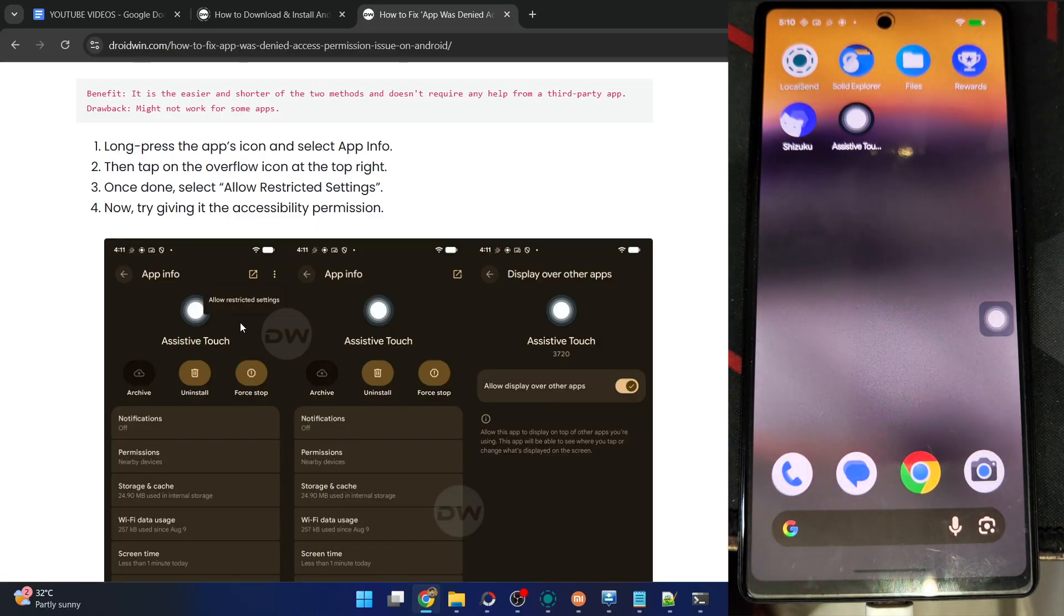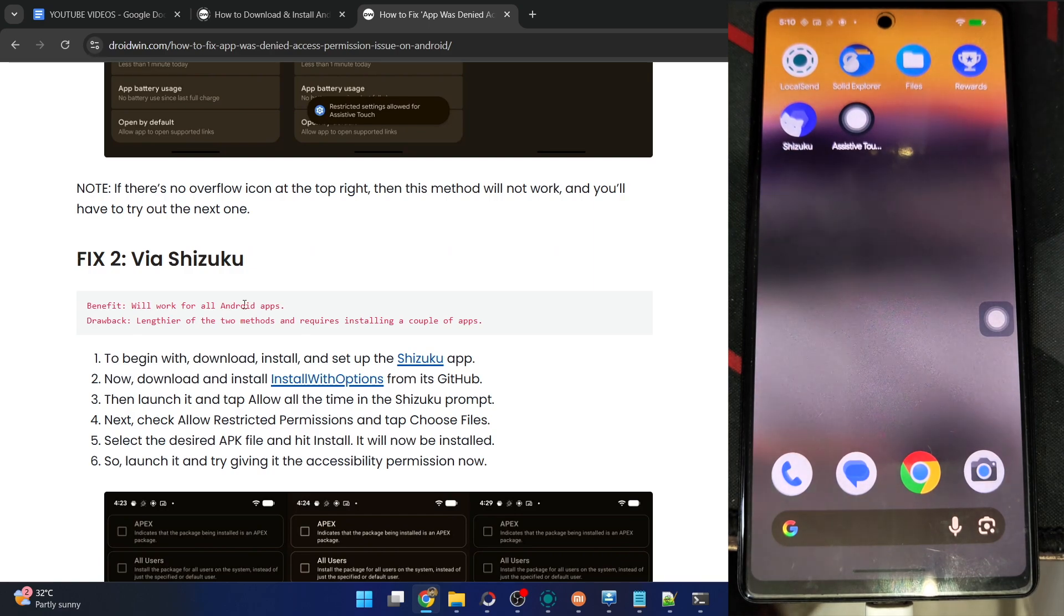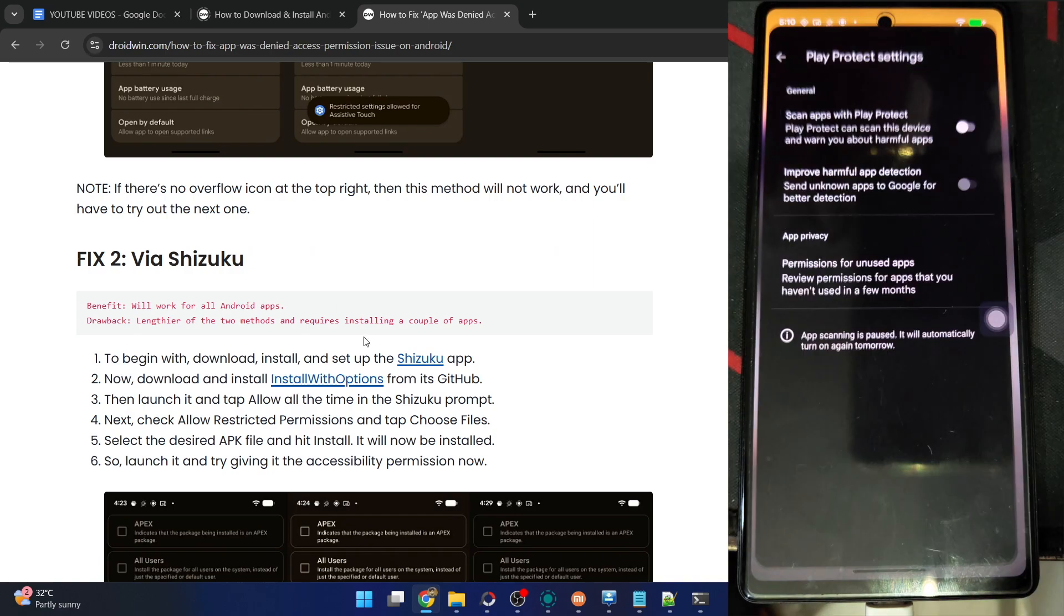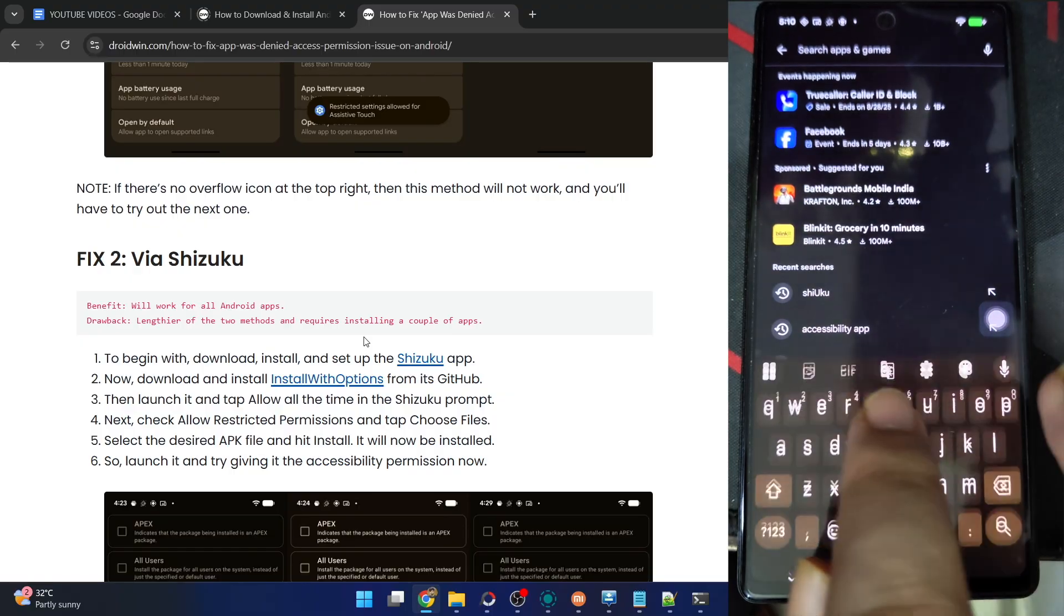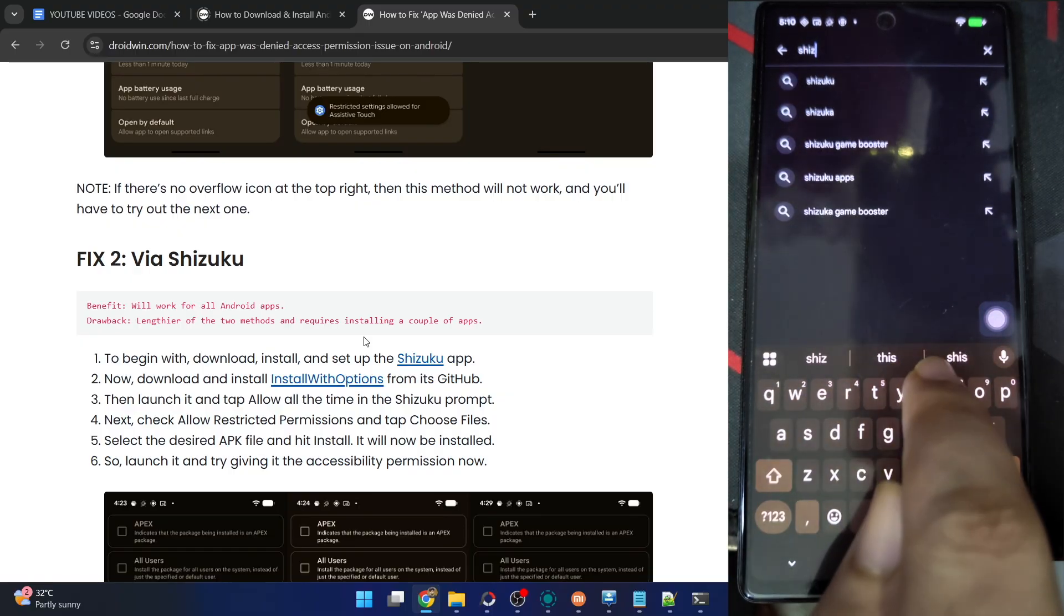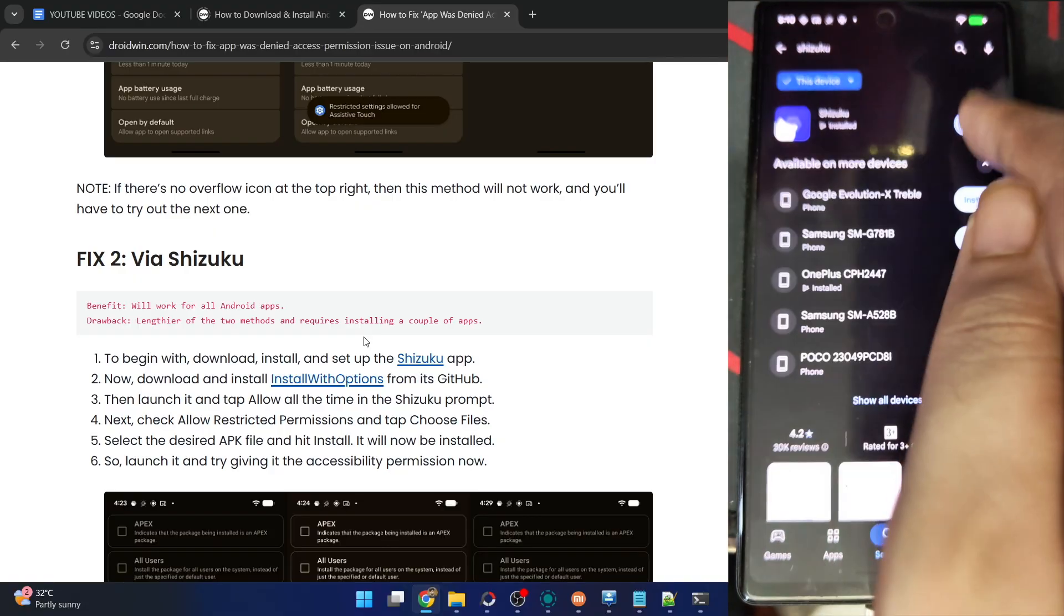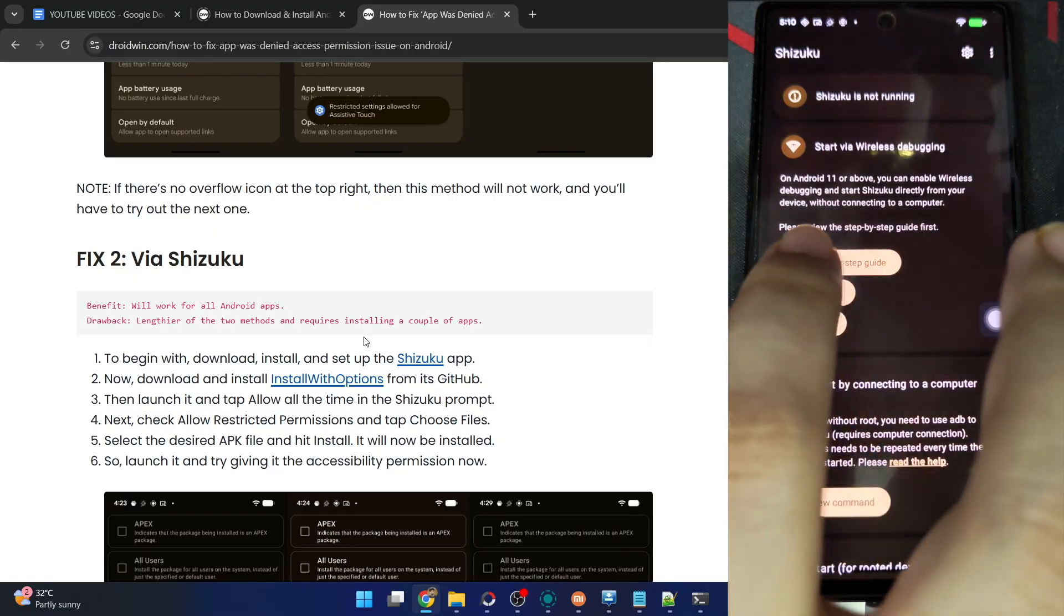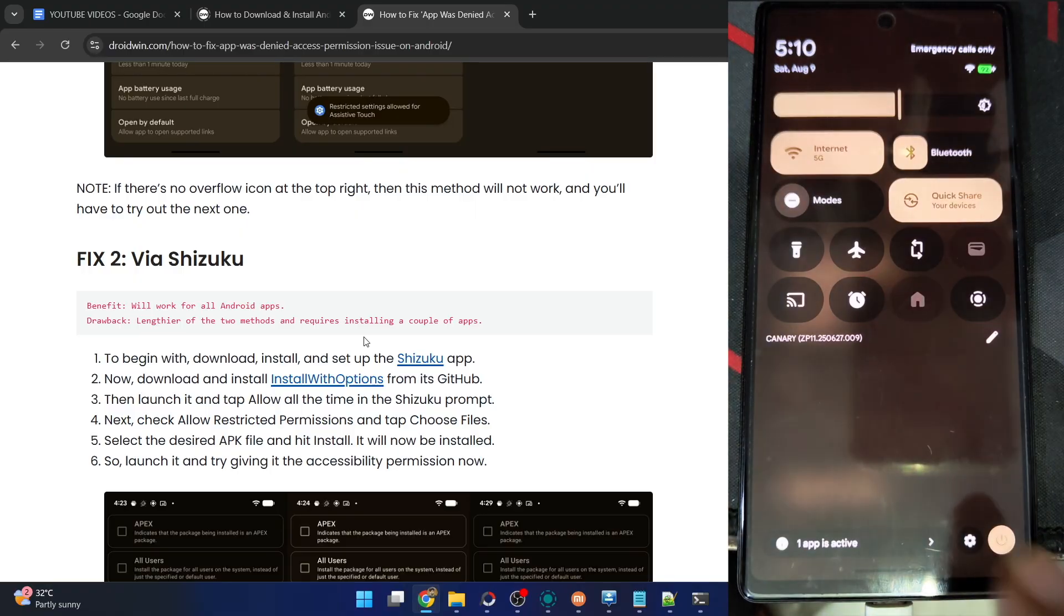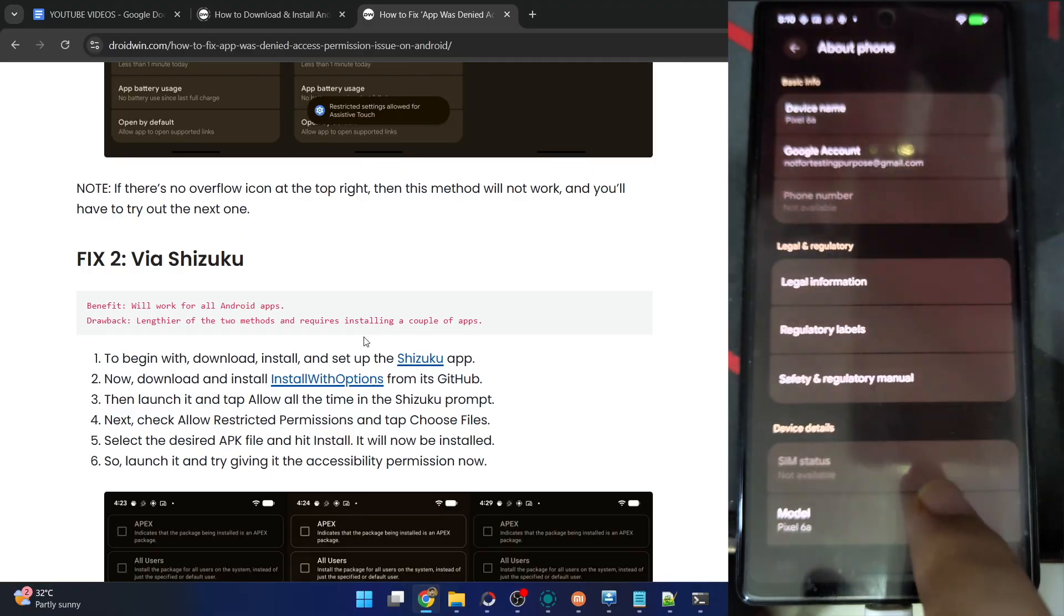First off, you have to install the Shizuku app onto your phone. You can install the app from Play Store. Let's install the app onto our phone. It will take just a few seconds. Once you install the app, tap on pairing.